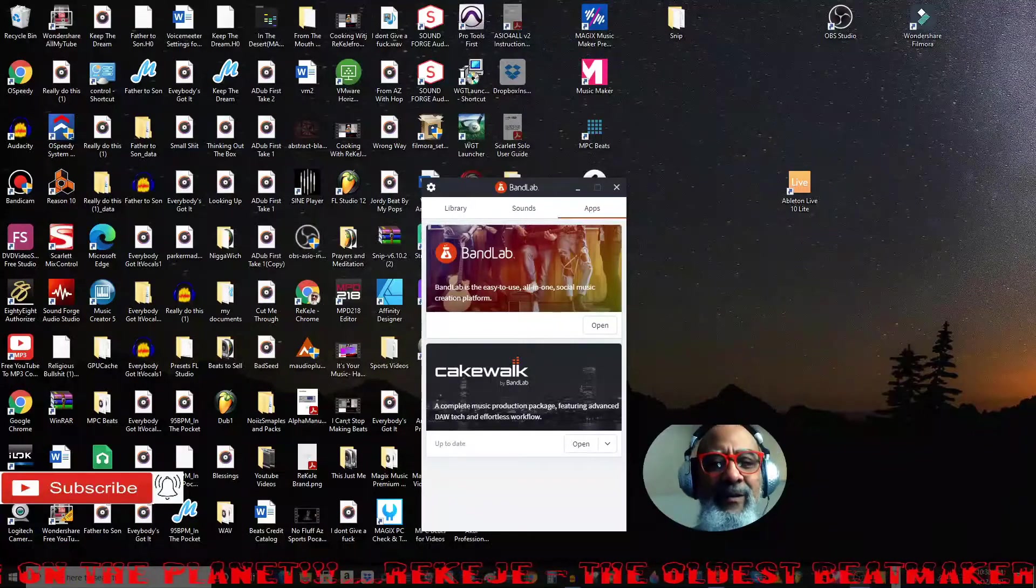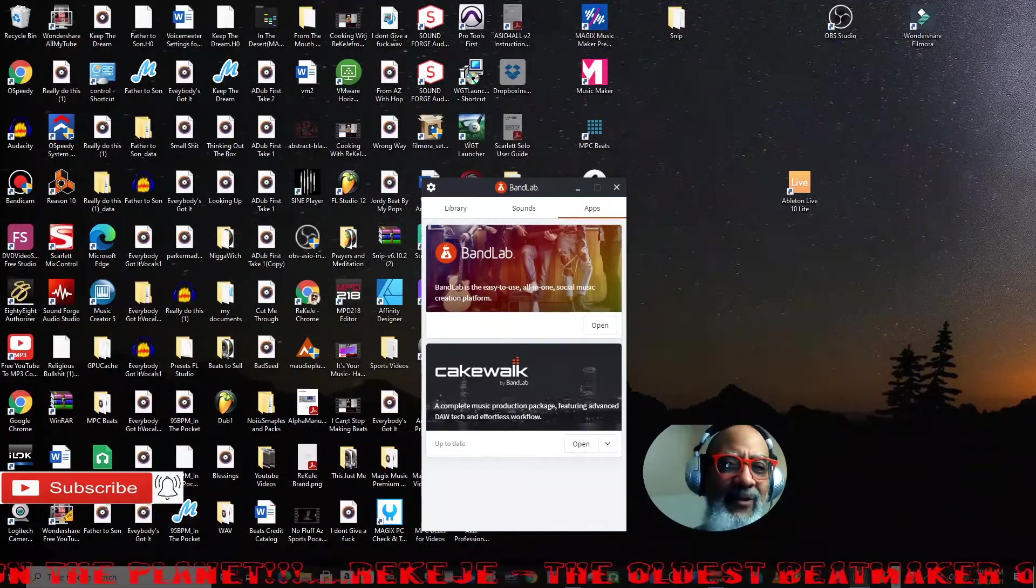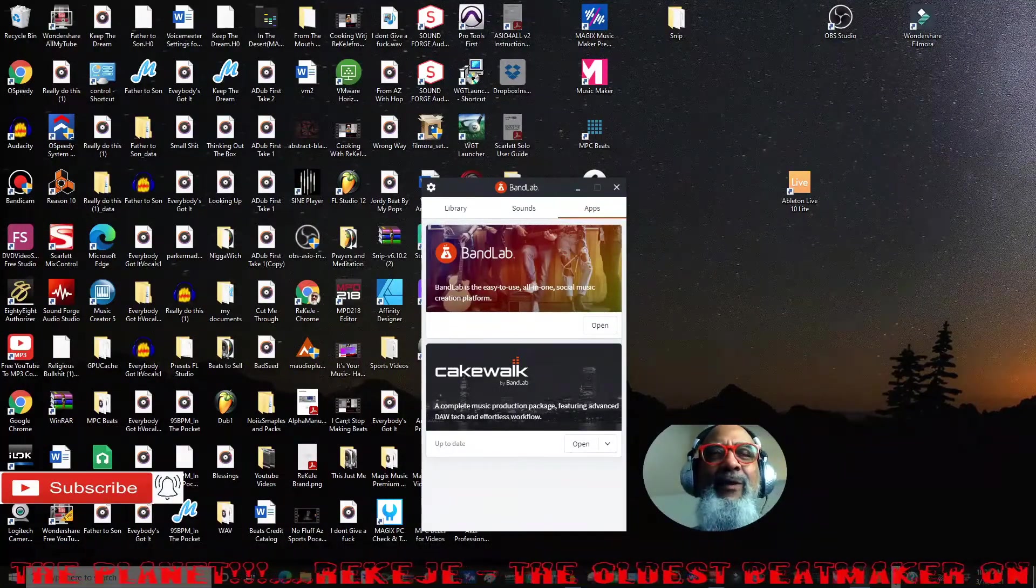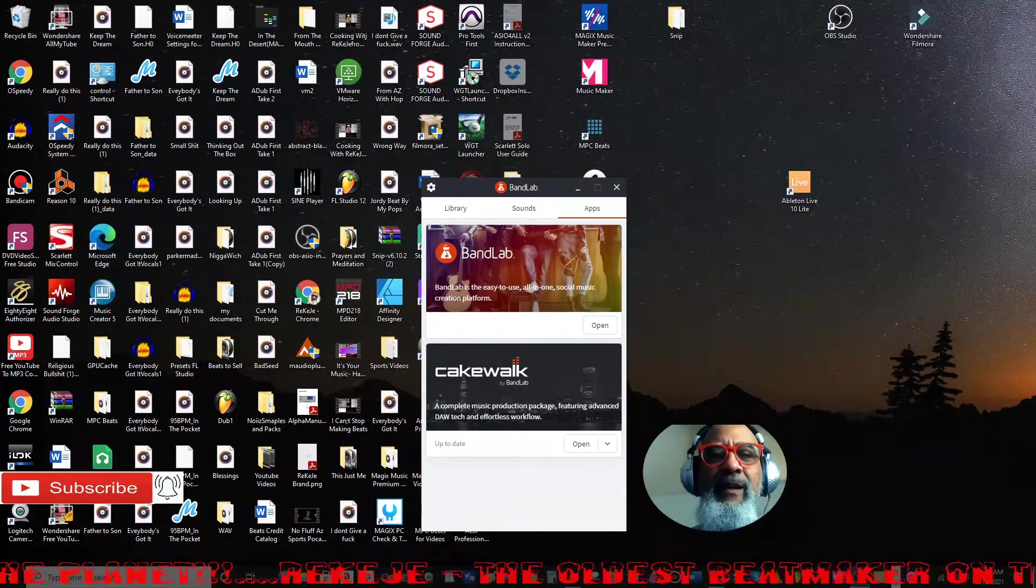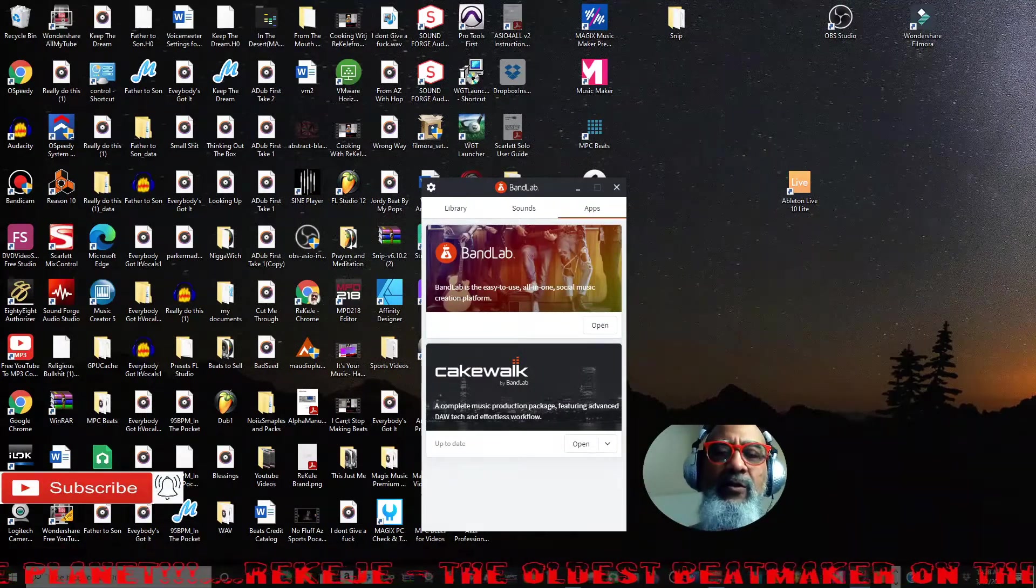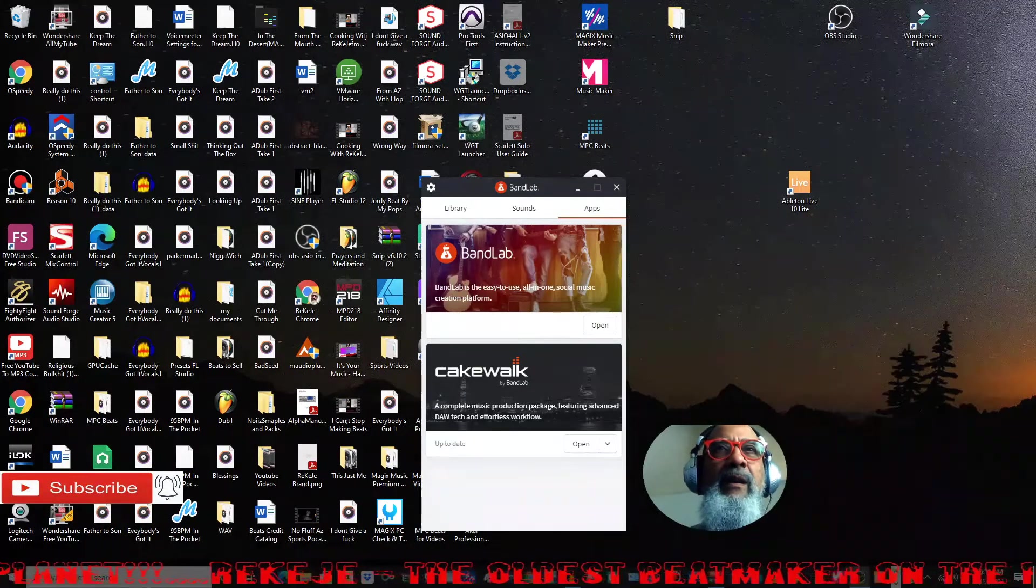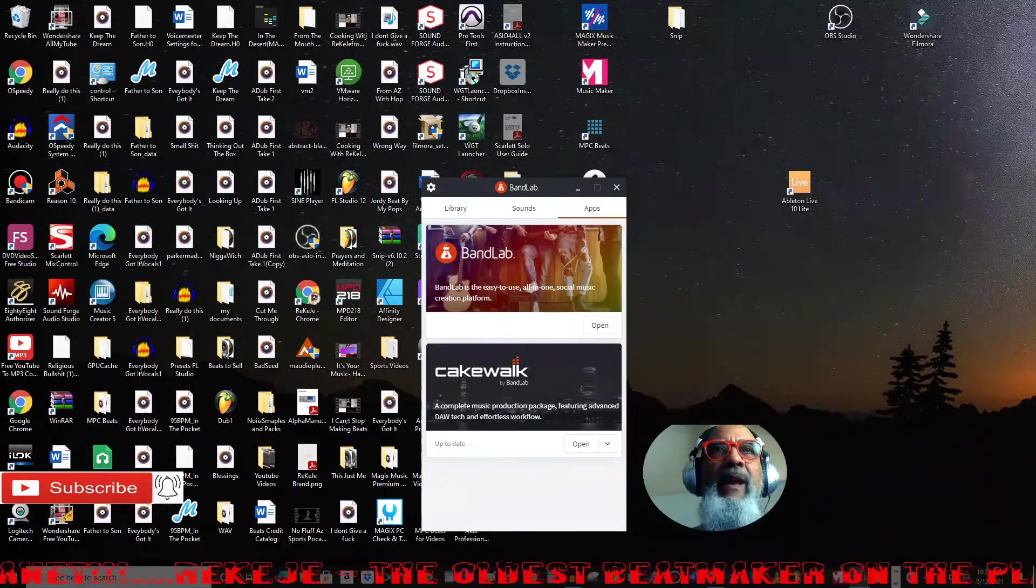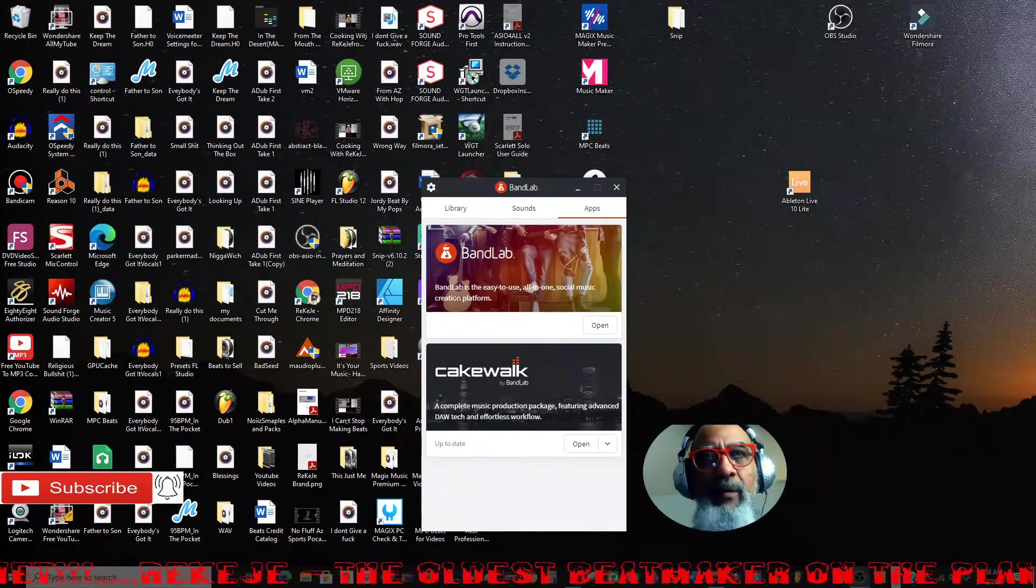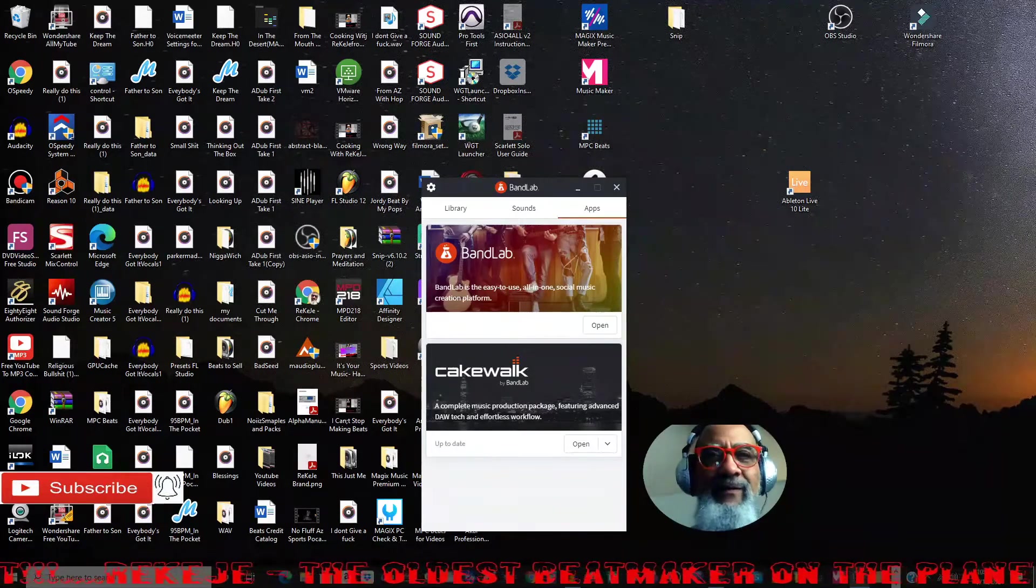What's up YouTube community, it's your old boy, your old gramps Rikiji, back in the house again with a continuation of a BandLab tutorial. I call it drill one, showing you how to do drill in BandLab really easy. But it cut out on me yesterday and I left you guys hanging.